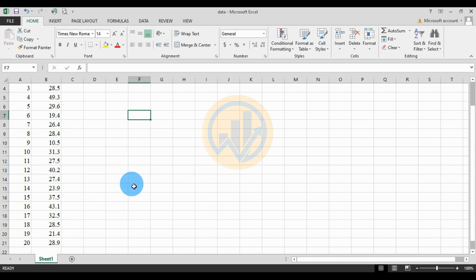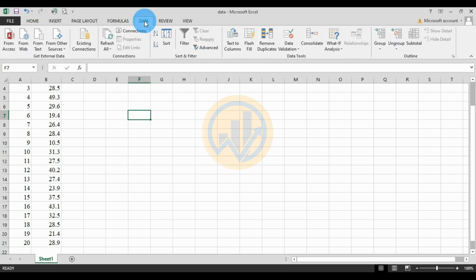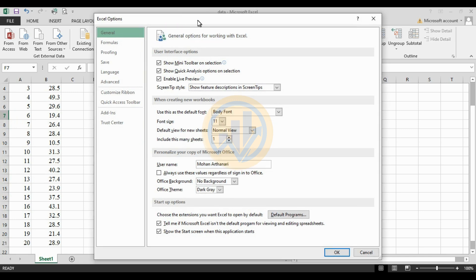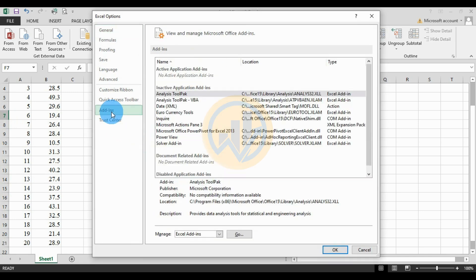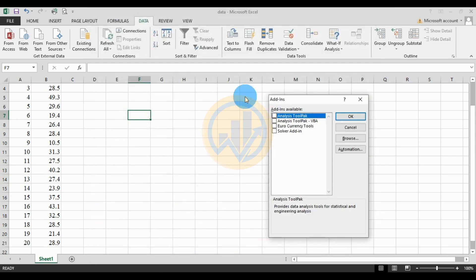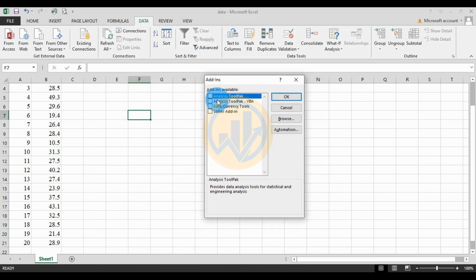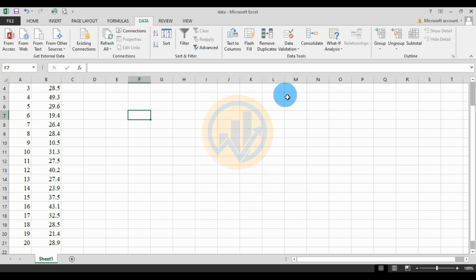We will use the Data Analysis add-on tool method in Excel. To activate it, go to the File menu, then Options to open Excel Options. Go to the Add-ons menu, then manage Excel Add-ons and click Go. Check the Analysis ToolPak checkbox and click OK. Now the Data Analysis tool is added to the Excel sheet — click the Data Analysis tool.